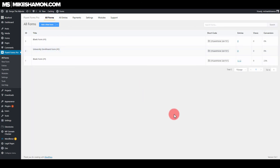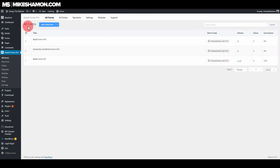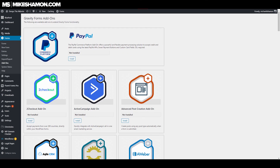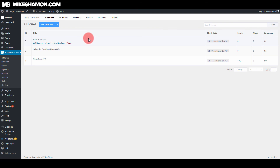Now this really comes down to which form plugin you want for your WordPress site. You've seen both Gravity Forms and Fluent Forms and how easy it is to make forms with each one. The drag-and-drop editors of both make it extremely easy. I'm not going to pick which one you should choose — I've been working with Gravity Forms for a long time, and Fluent Forms is newer to me, but I like it and would be comfortable using either for my clients.